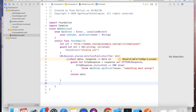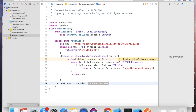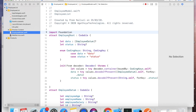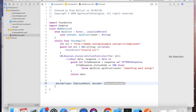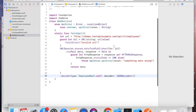Use .decode(type: EmployeeRoot.self, decoder: JSONDecoder()). Go to the model — this is our Codable struct. We already called our API and are decoding it here.